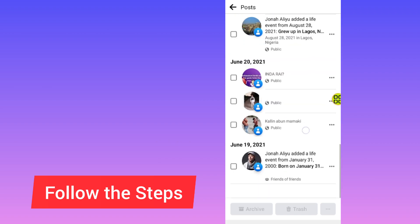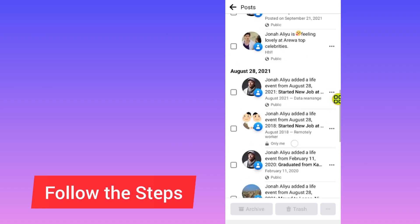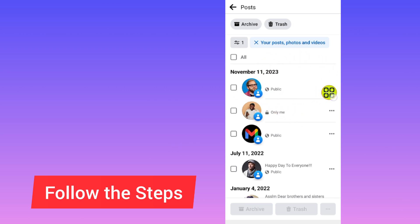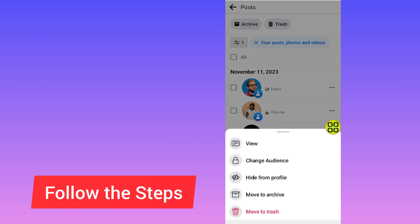These are all the photos I posted on Facebook. Now, if you want to hide just one photo, tap on the three dots beside that photo. If it is one photo, tap on Change Audience.